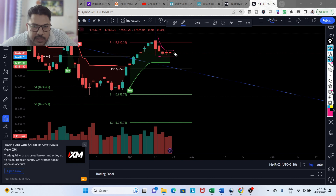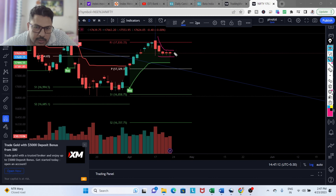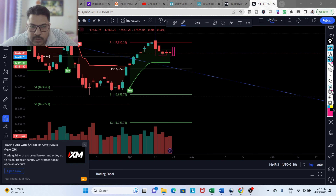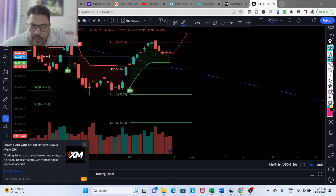Either one party will lose here — bears are trying to sell, bulls are buying at this level. If bulls give up it will start coming down; if bears give up it can move higher. This is the point where you have to be conscious — mark these levels, the high and low, and if you see a green candle taking out this high, that should be your entry for short-term investment, and it can create new highs for the market.